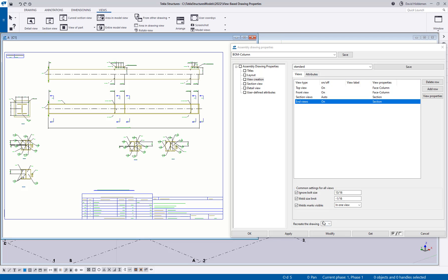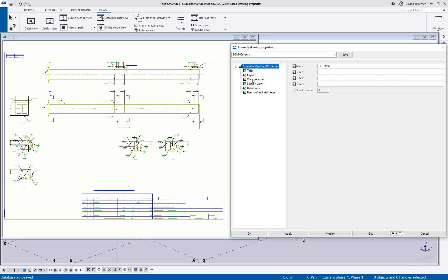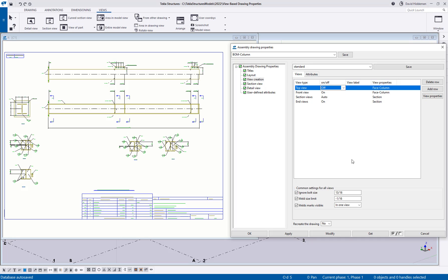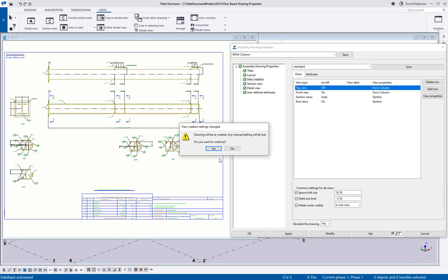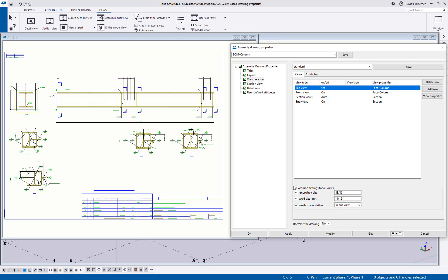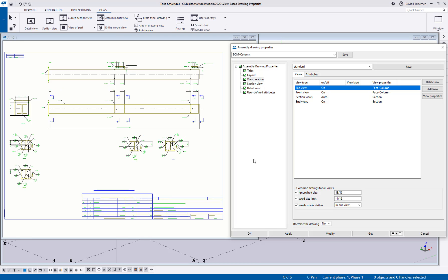Another quick thing to point out is that in the drawings you have a recreate option. Sometimes a change will trigger that automatically for a big change, but you can also choose it manually after any change. If I turn off my top view, I may want to trigger a recreation manually for the best results — I'll say modify, say yes, and it will recreate the sheet with those new settings. Previously in older versions of Tekla I would have to close out of the drawing and recreate through the right-click menu in the document manager. This allows me to do it on the fly without closing out of the sheet.